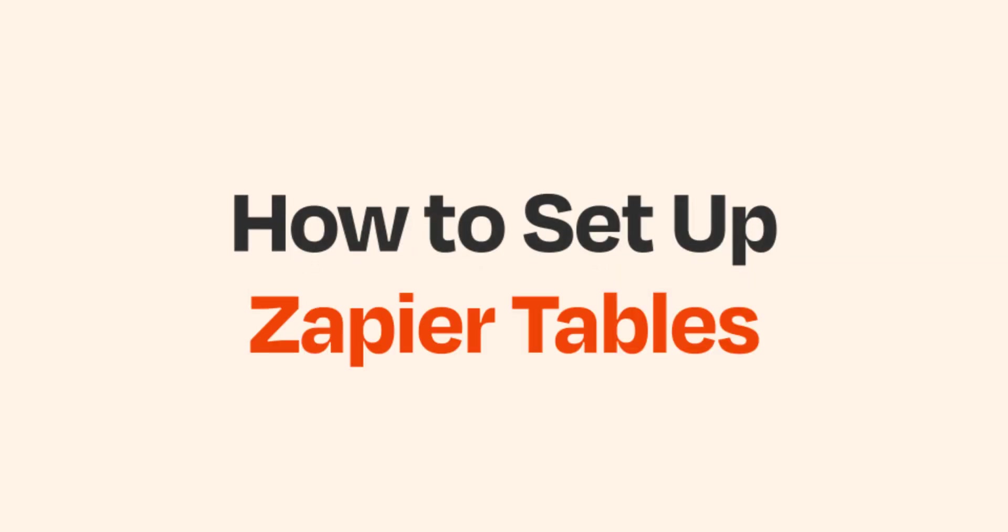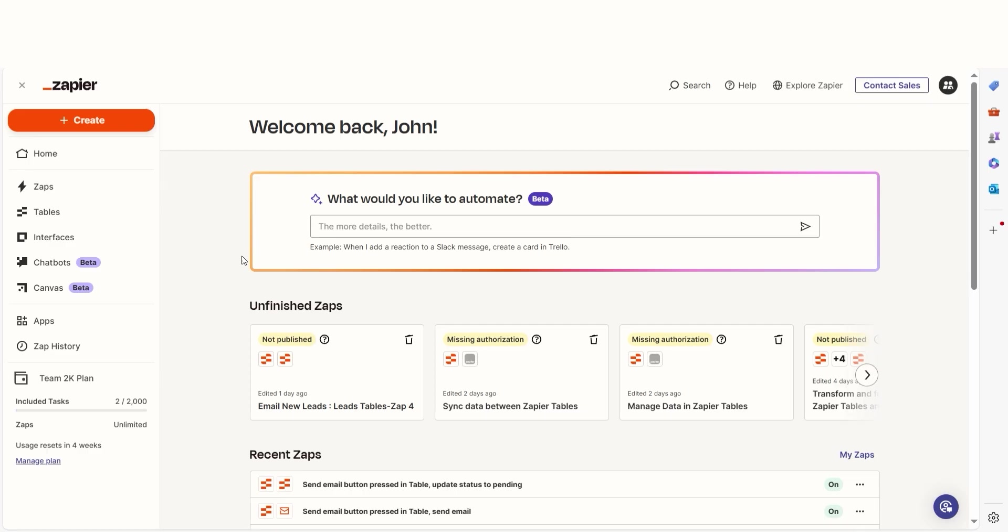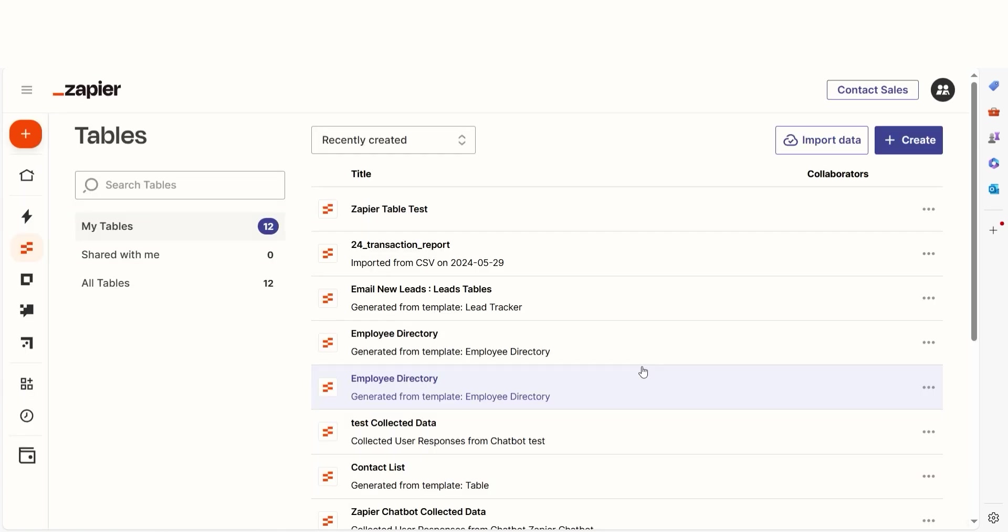Zapier tables are easy to set up. Let's try to create one together. To get started, click Tables on the left-hand side of the screen.